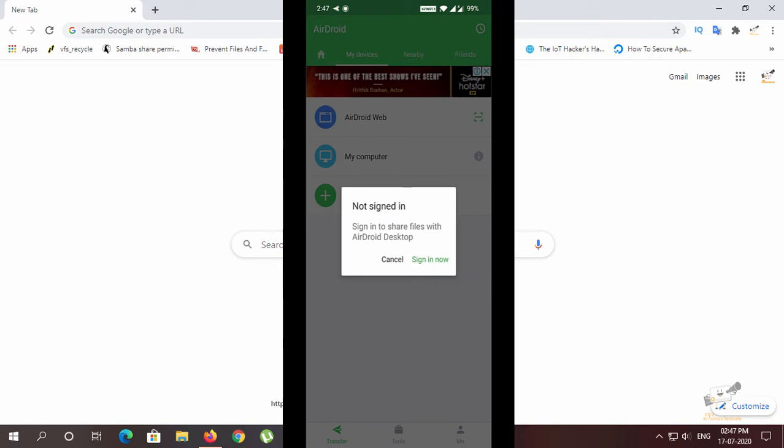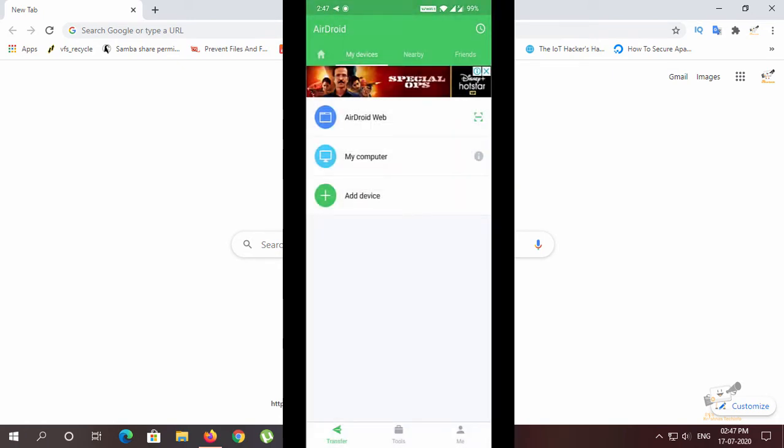If you have My Computer, you can share your files and sign in. You can use the Android App.